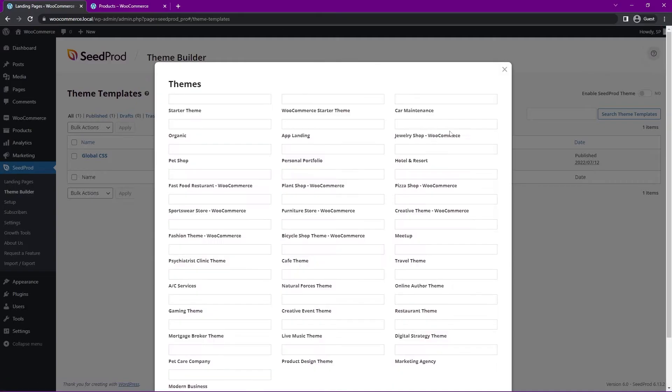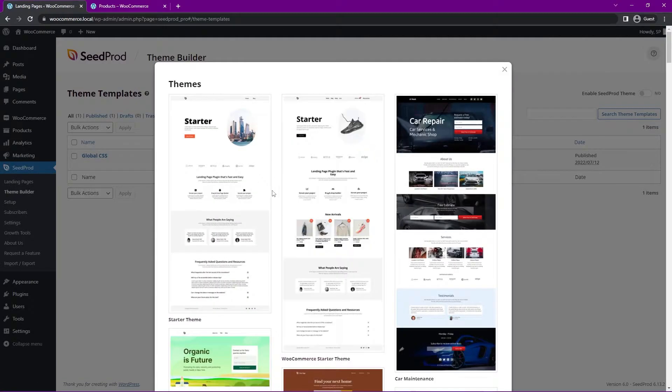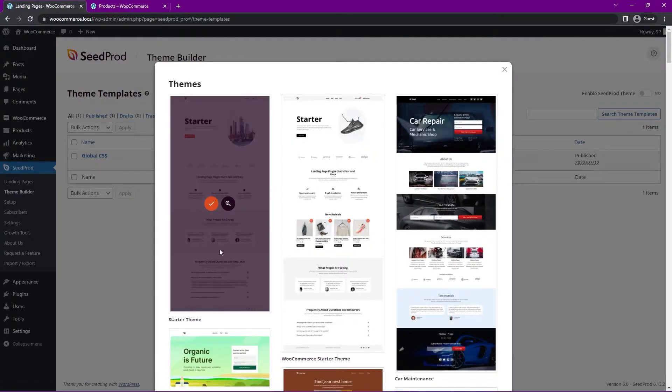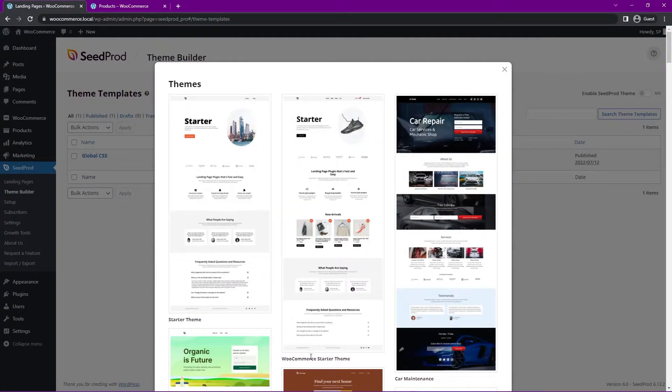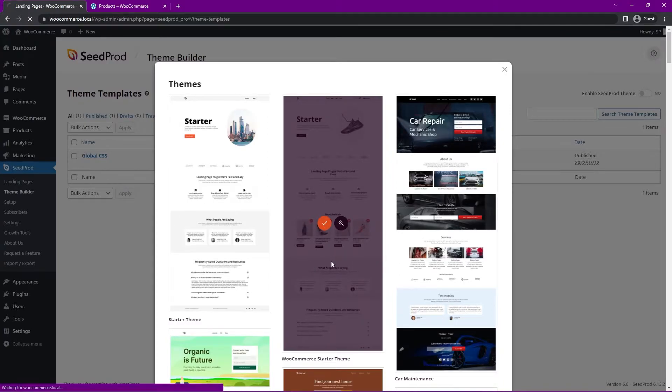So if we click under Themes, we also have these pre-made themes that we can use. So here we have the Starter theme. But there's also a WooCommerce starter theme here as well. Let's go ahead and I'm going to click the check mark here to import this one.